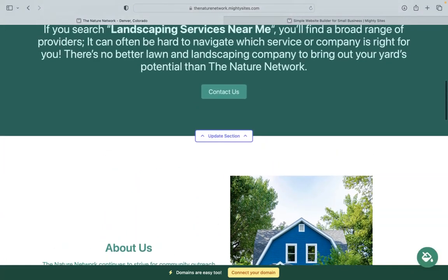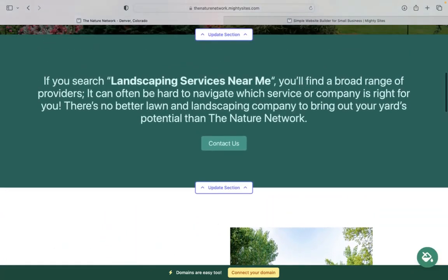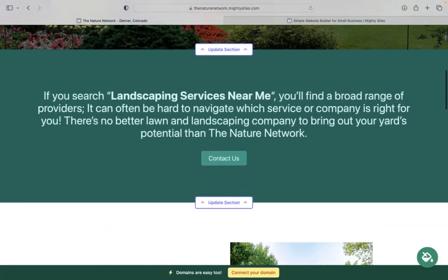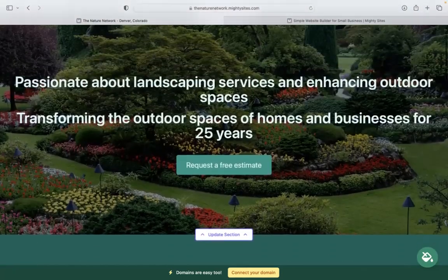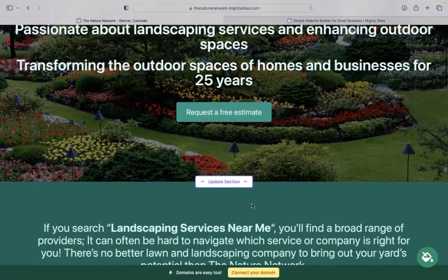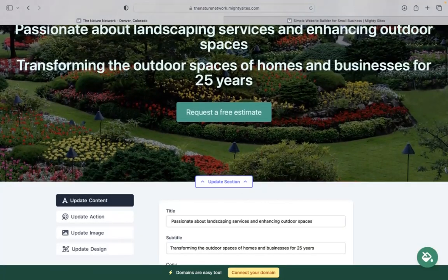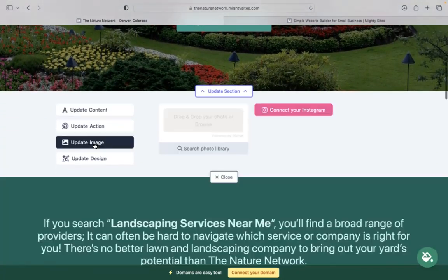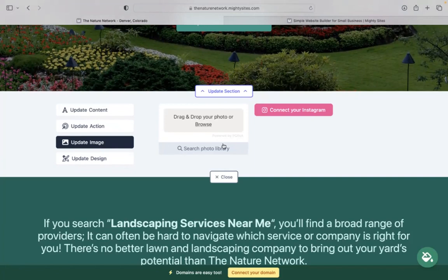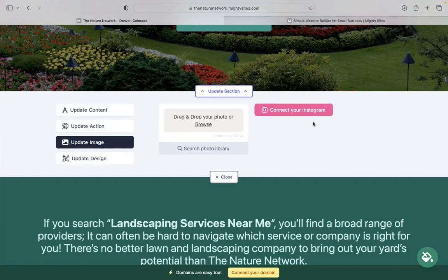Now, for each section you'd like to make a bit more personalized to your business, all you need to do is click on update section. Underneath update images is where you can browse your device and upload your own images or search through the photo library. There's literally hundreds of free high-quality images to choose from.